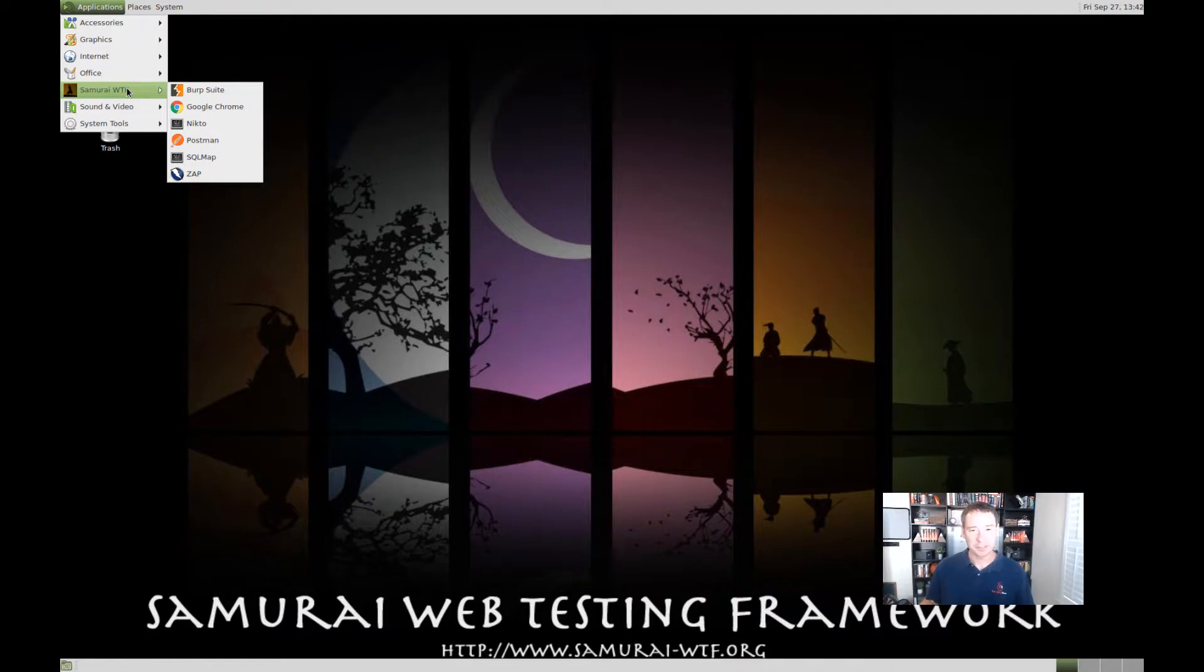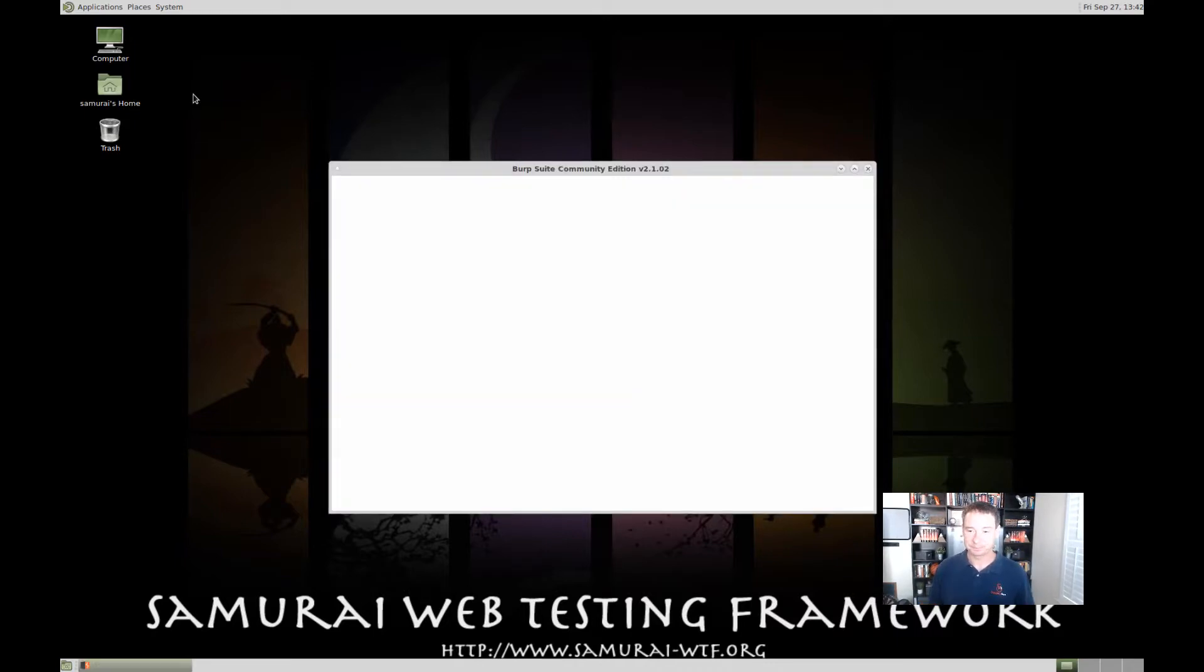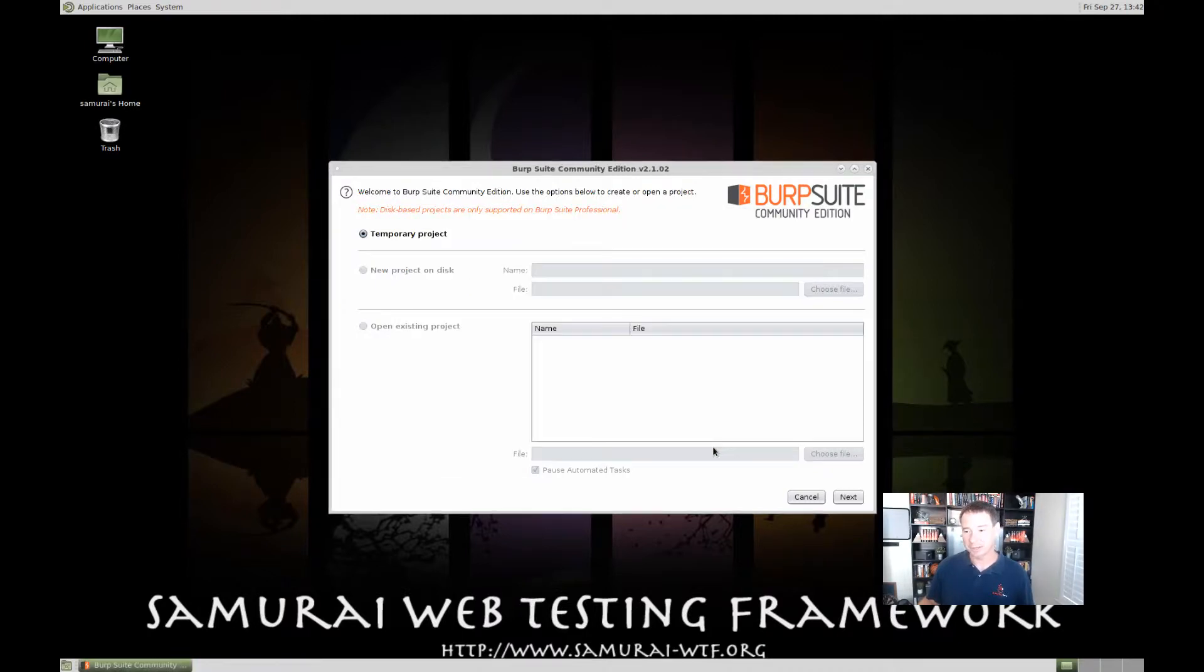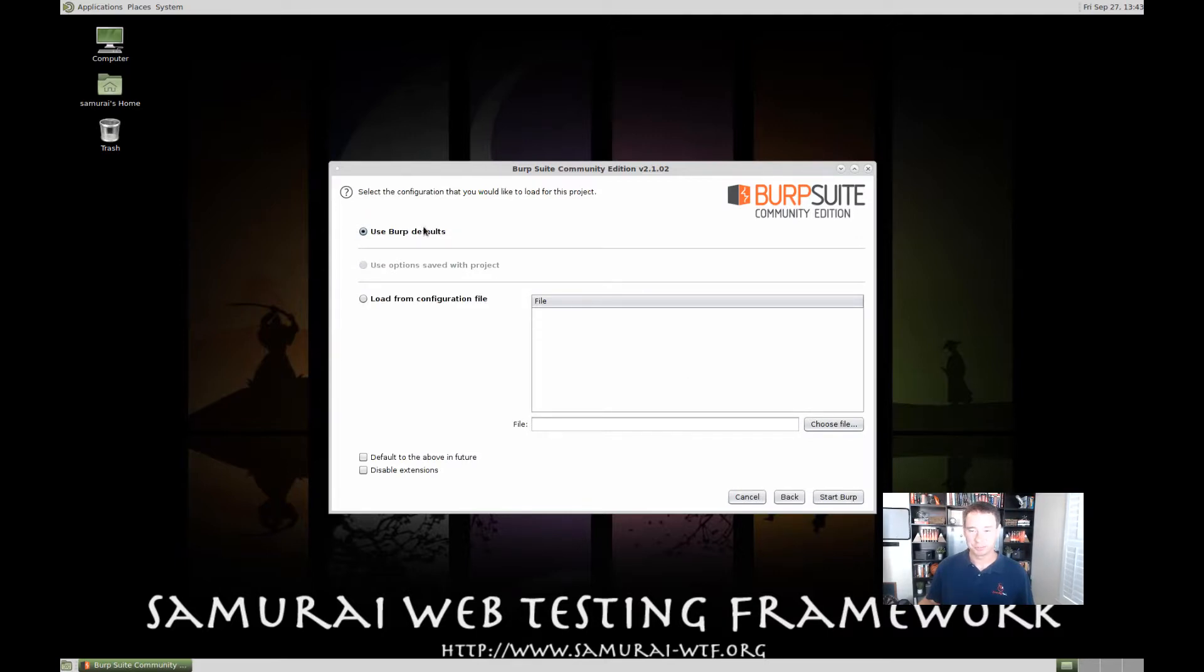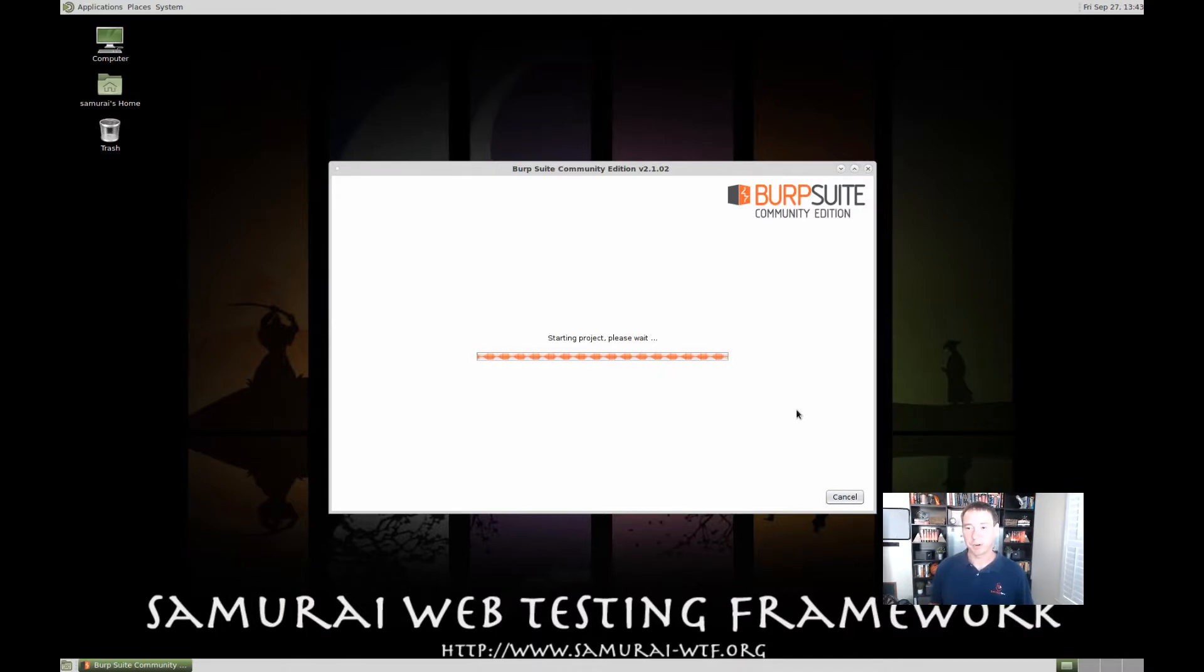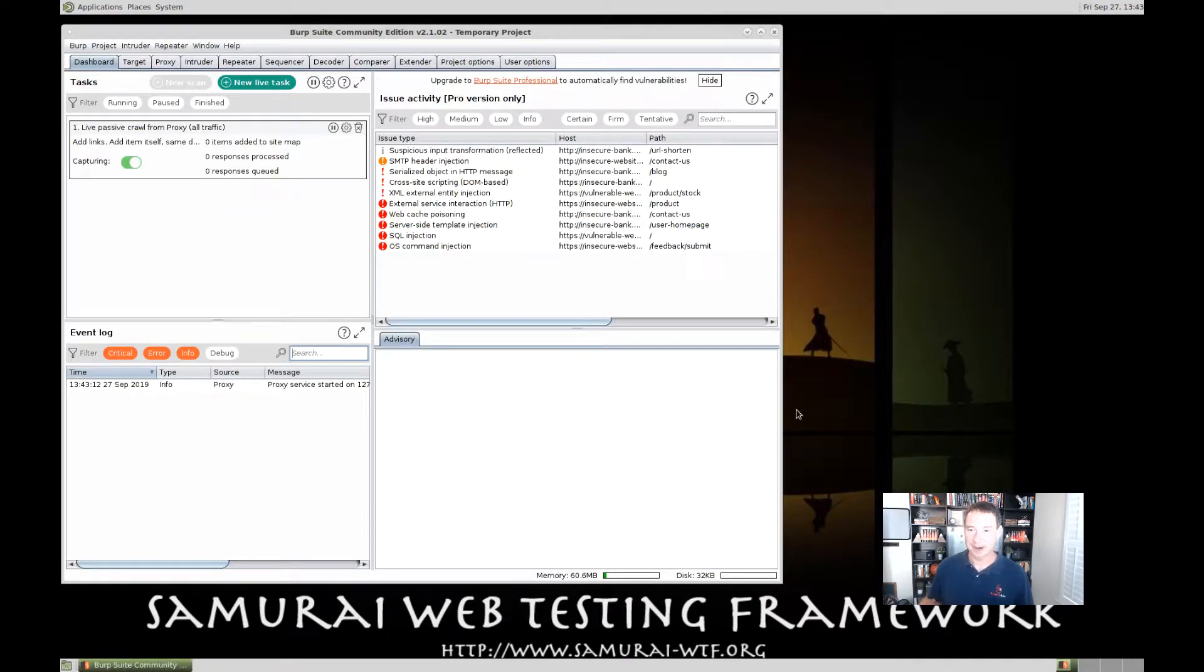So, the first thing we're going to do is we're going to fire up Burp. So, we'll go ahead and we'll click the Burp Suite tool, and we'll let that go ahead and load up. Now, we're not going to go ahead and do the update right now. We'll just close that, and then we're just going to use a temporary project. And we'll use Burp's defaults just because we want to make sure everything's configured properly. So, this will fire it up. We'll get Burp up and running, and we can see our project comes up.